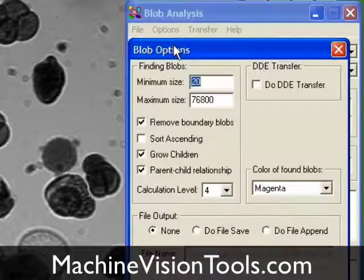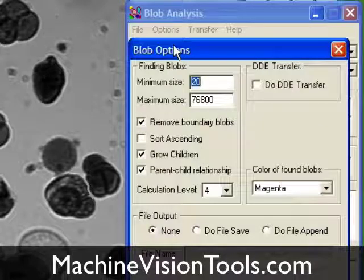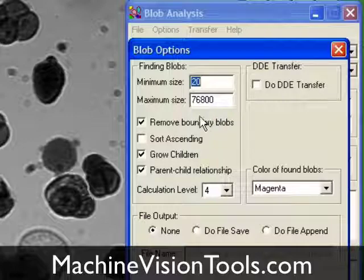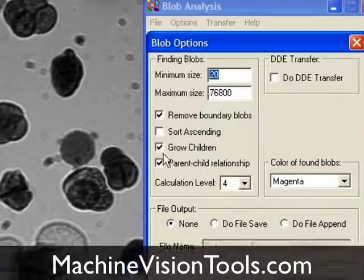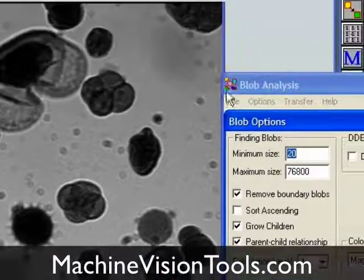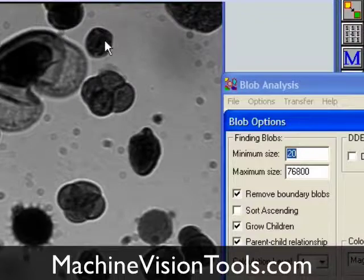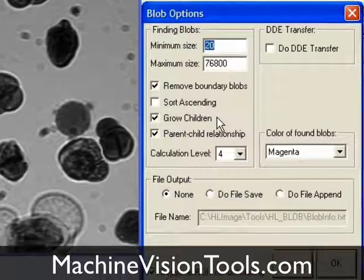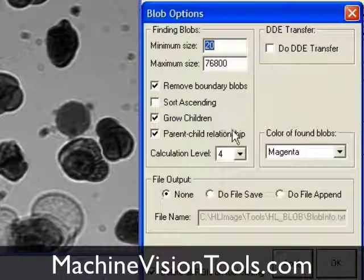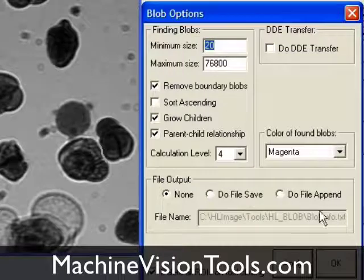Next, we'll open the Blob Options dialog. Here we can select the minimum and maximum size of blobs we want to find. We can indicate whether to find blobs that are touching the boundary of the image or not, and various other options, such as whether to find blobs that are completely contained within another blob.